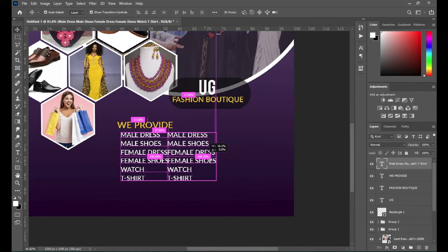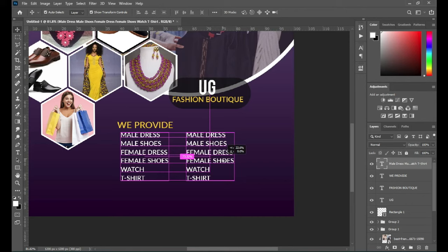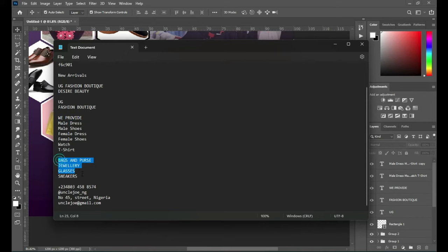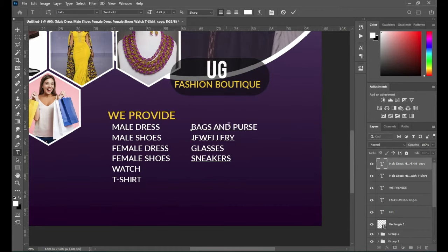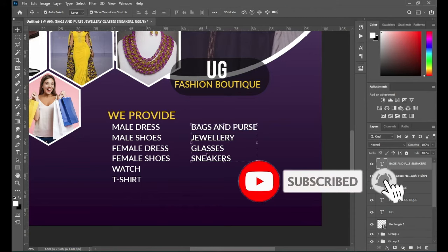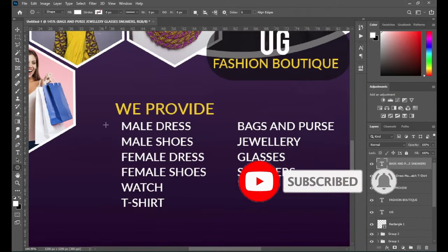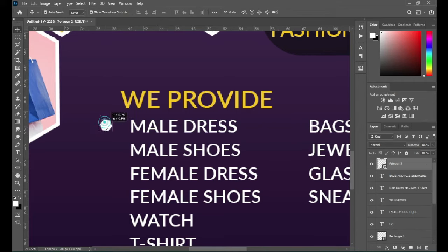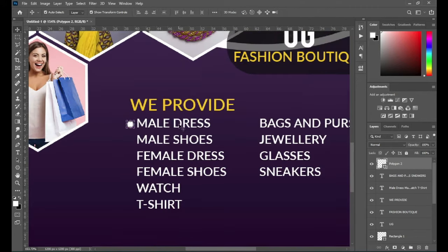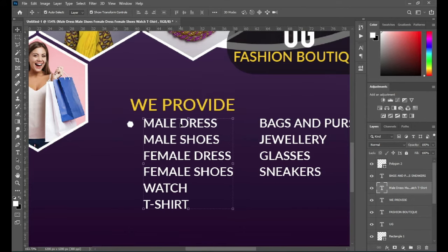Then duplicate — Ctrl+J — or hold your Alt key while you drag it. Then select your text in your text document and copy, then double-click to highlight, Ctrl+V to paste. Now I'm going to create a bullet — that is a kind of shape — then I'll position it around here and reduce the size. Then use your arrow key to move the text.